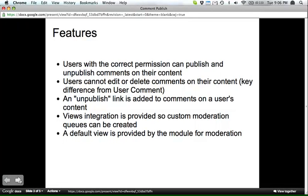So the kind of overlay of the module is there's permissions that give users the ability to publish or unpublish comments on their own content only, and users are not allowed to edit or delete those comments.